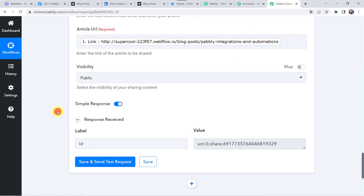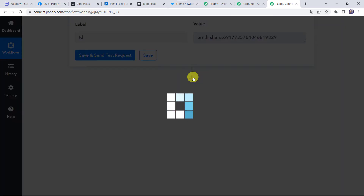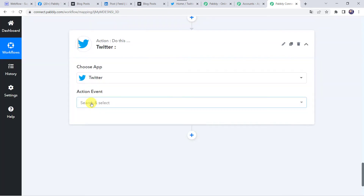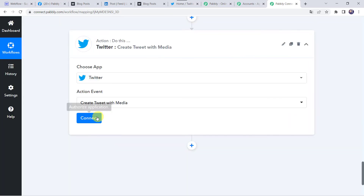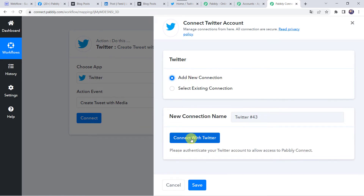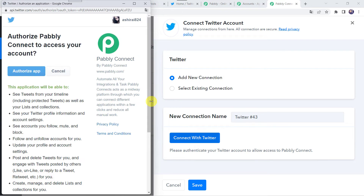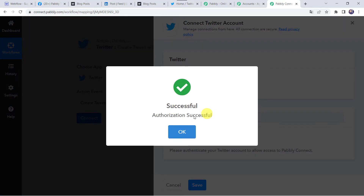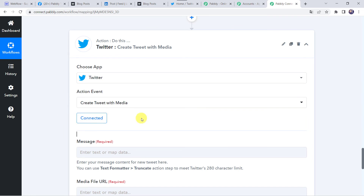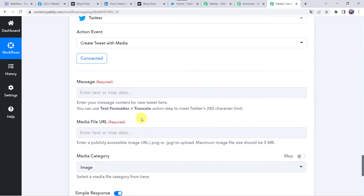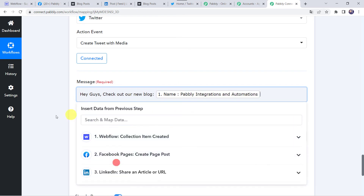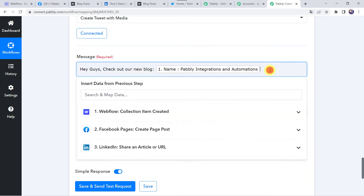Now we want to share the same post on Twitter as well. Click on the plus sign and add an action step. Select the application name as Twitter. Set the action event as 'Create Tweet with Media'. Click on Connect, then 'Add New Connection', and click on 'Connect with Twitter'. It is asking to authorize Pabbly Connect to access your account — click on 'Authorize App'. Authorization is successful and the Twitter account is now connected. Map the message with the title 'Pabbly Integrations and Automations' from Webflow, and also map the link.